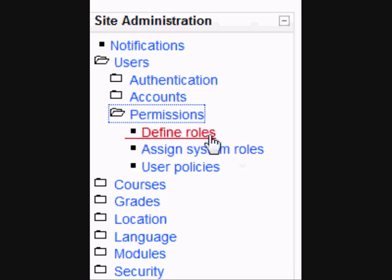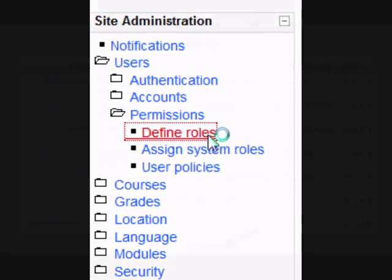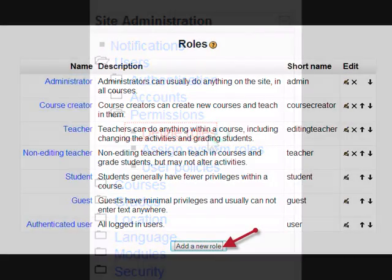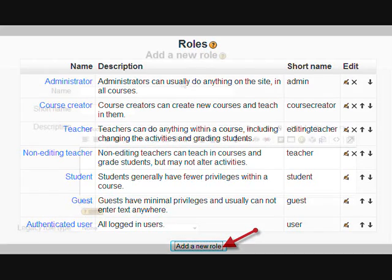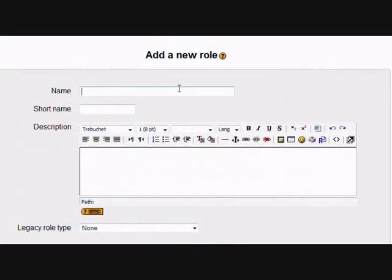So we click on Permissions, then Define Roles, and we're taken to the Roles screen of Moodle Administration. We can see the traditional roles such as Teacher and Student. We're going to click the button at the bottom to Add a New Role and make our new custom role. Call it what you like — we could call it Teacher Block Viewer, for example.